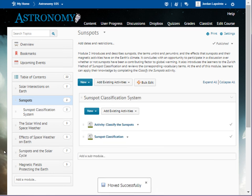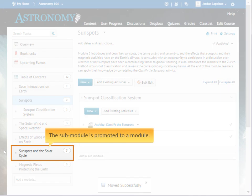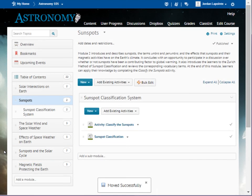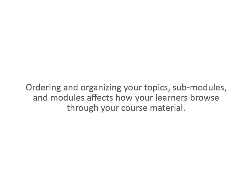In this example, the sub-module is promoted to a module because we've placed it between two modules, instead of nesting it inside a module. Ordering and organizing your topics, sub-modules, and modules affects how your learners browse through your course material.